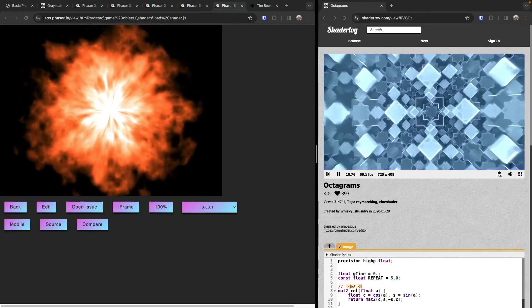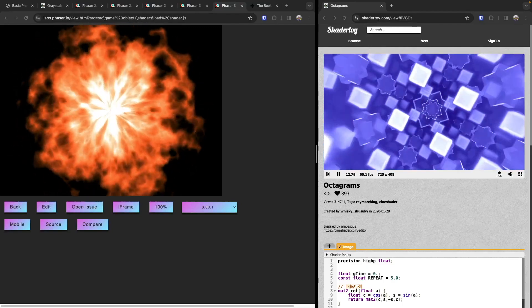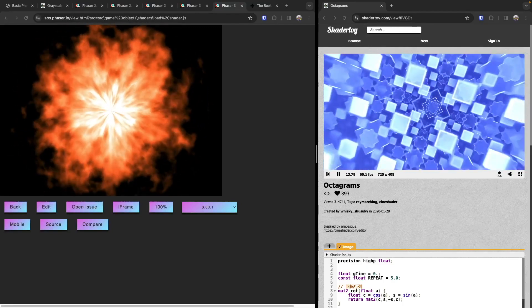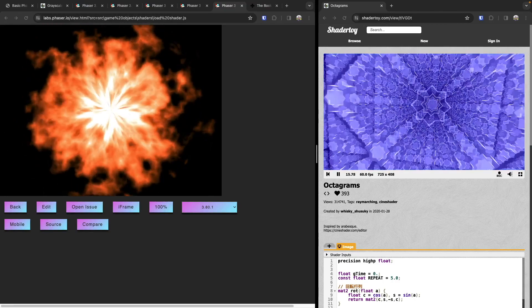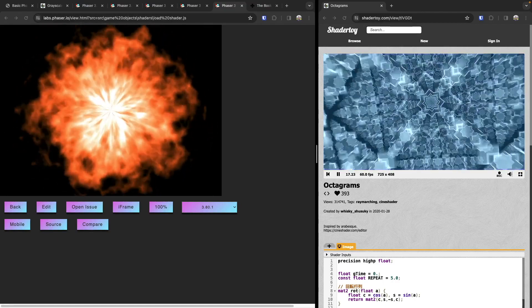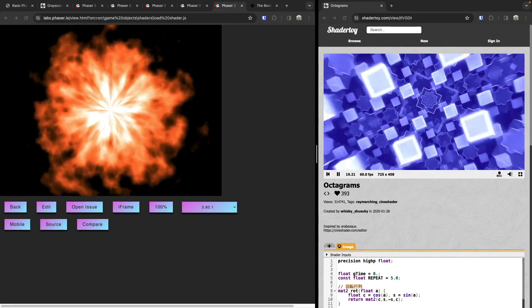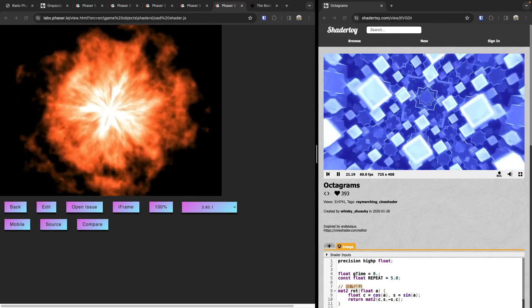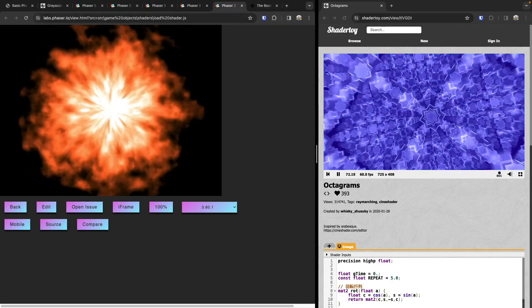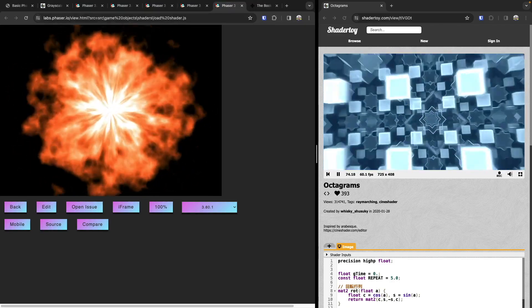By utilizing WebGL and harnessing the power of your computer's GPU, you can create some really awesome graphics for the web. What's really cool is that you can take these awesome shaders and use them in your Phaser 3 games. With the power of WebGL, you can create all kinds of different shaders.